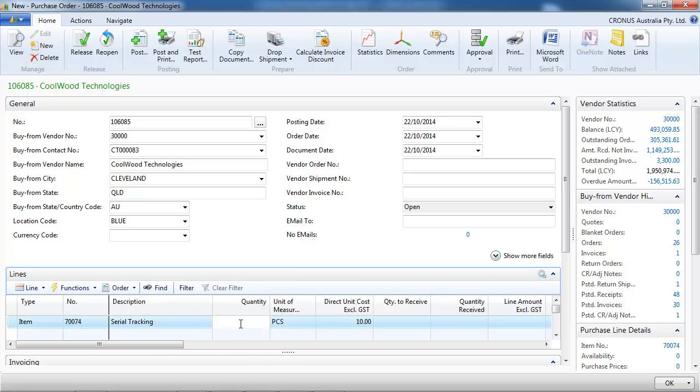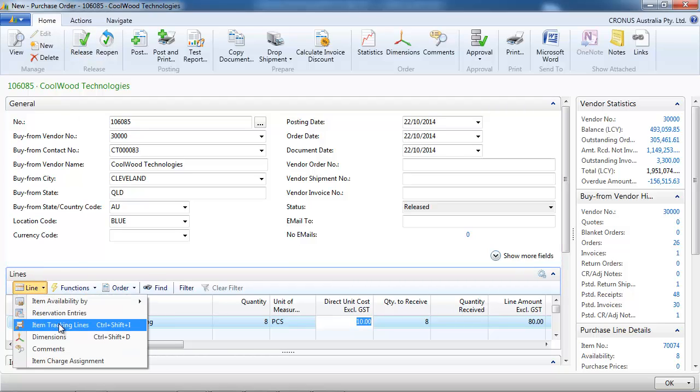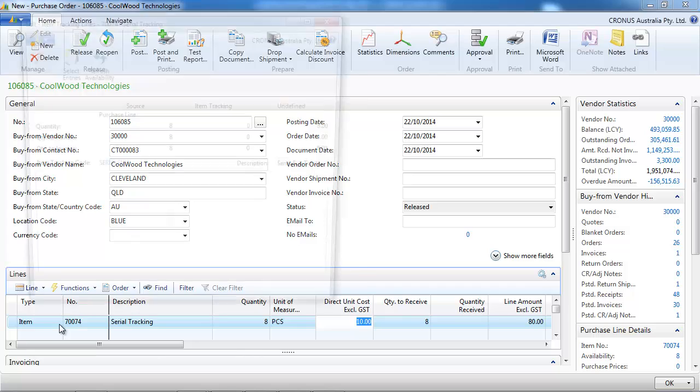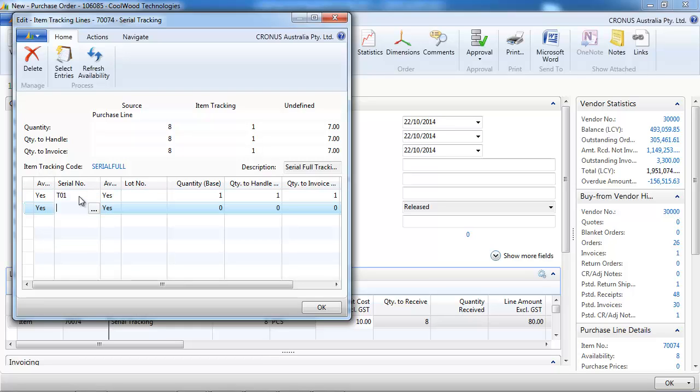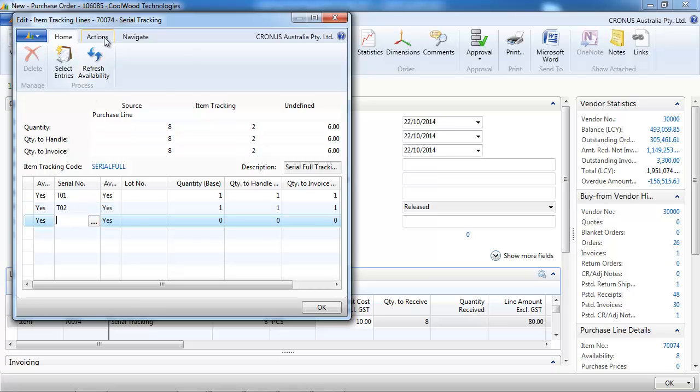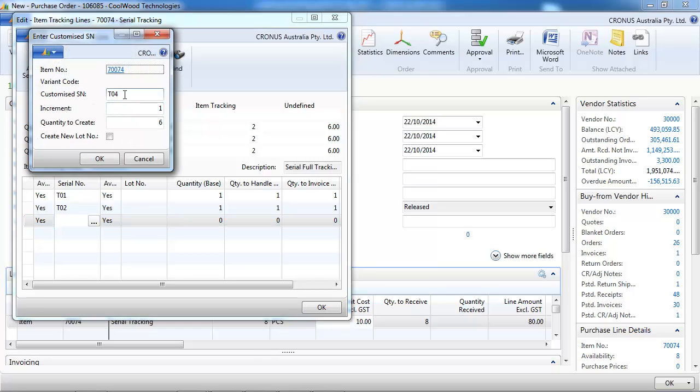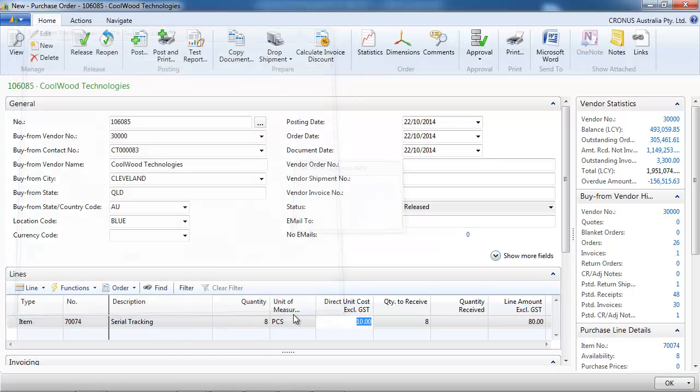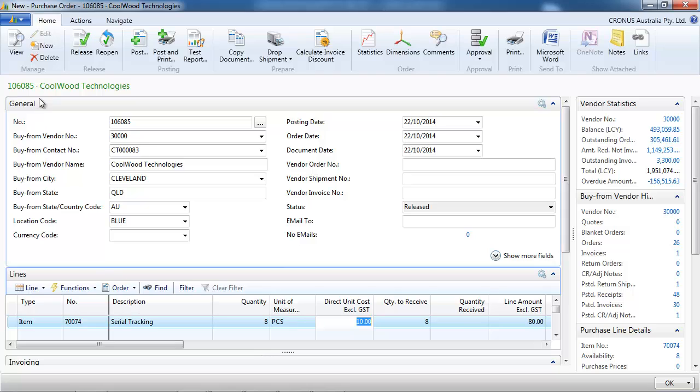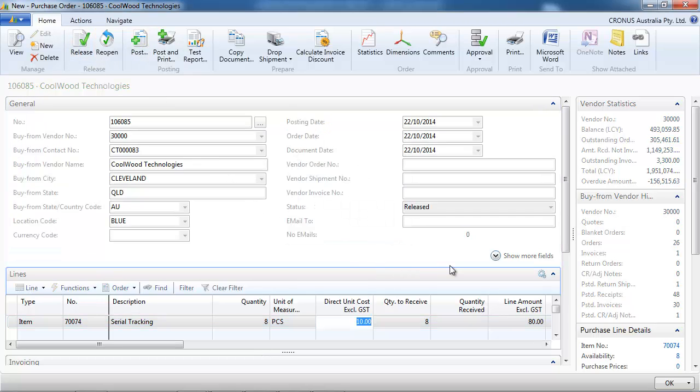So we're going to purchase five of them. And as we did for the lot, we can enter them one by one or we can have NAV create the lot for us. If you do create customized serial number, we start let's say as T03. And so we add 8, so 8 serial numbers have been created.